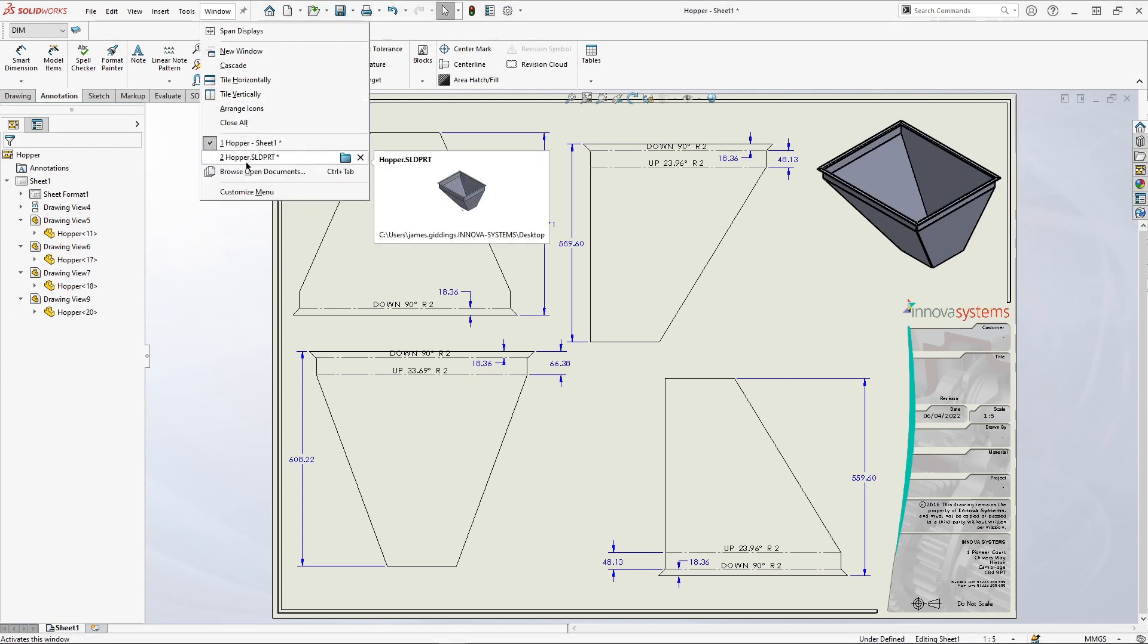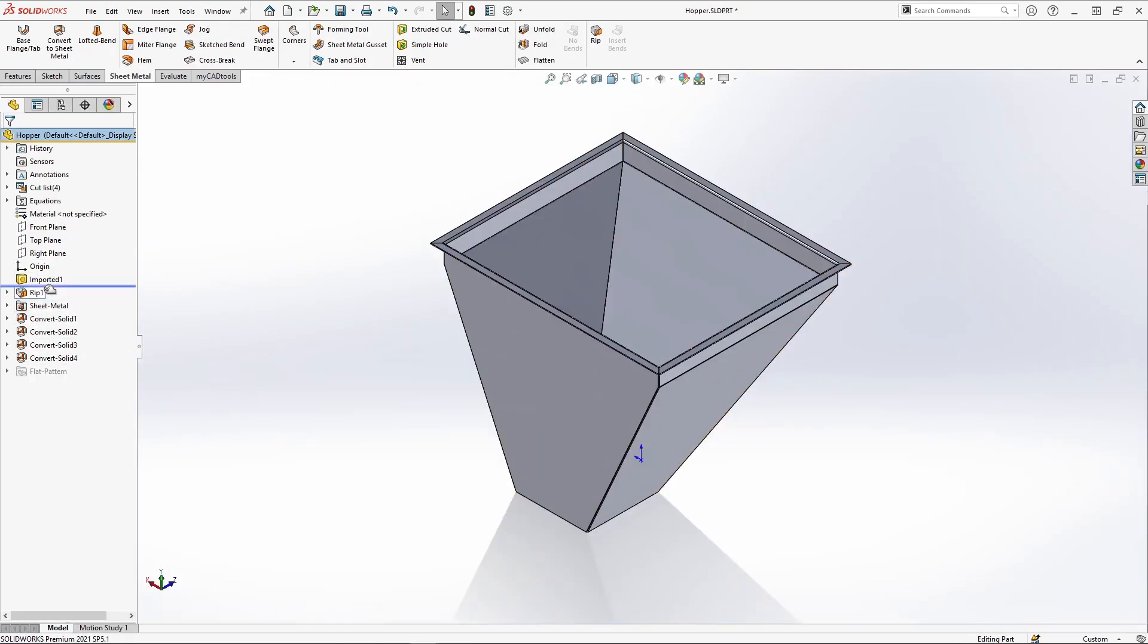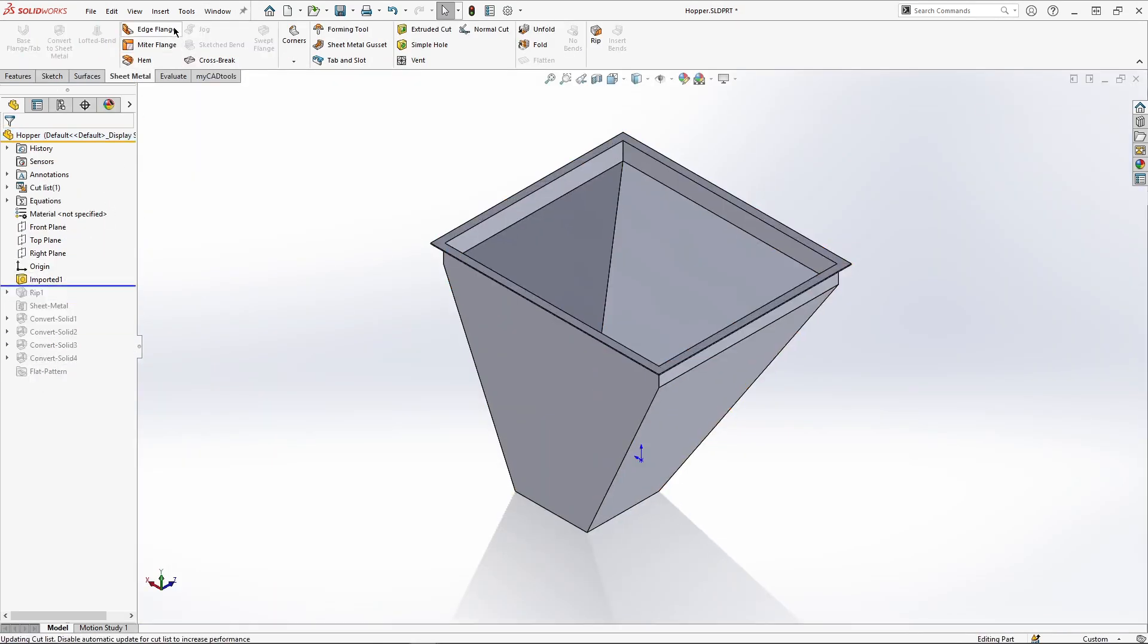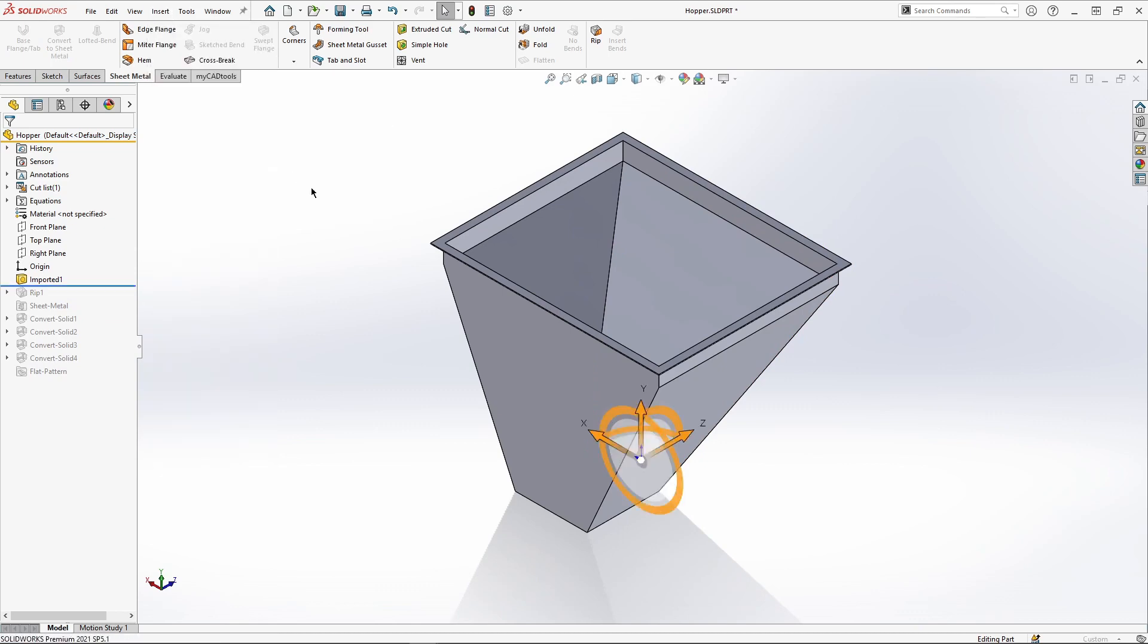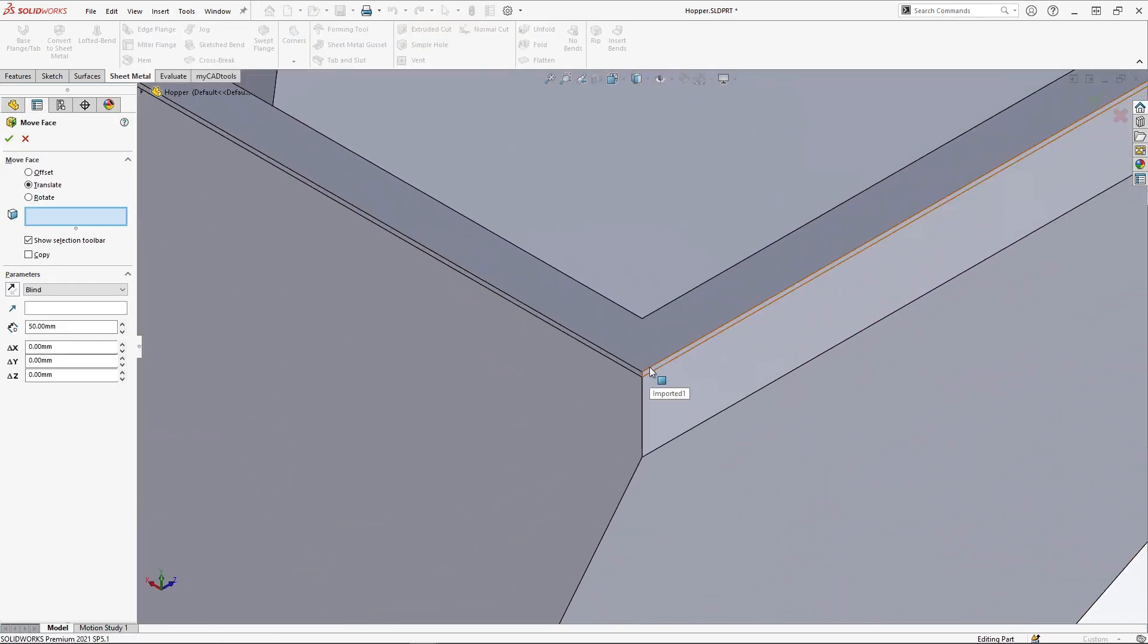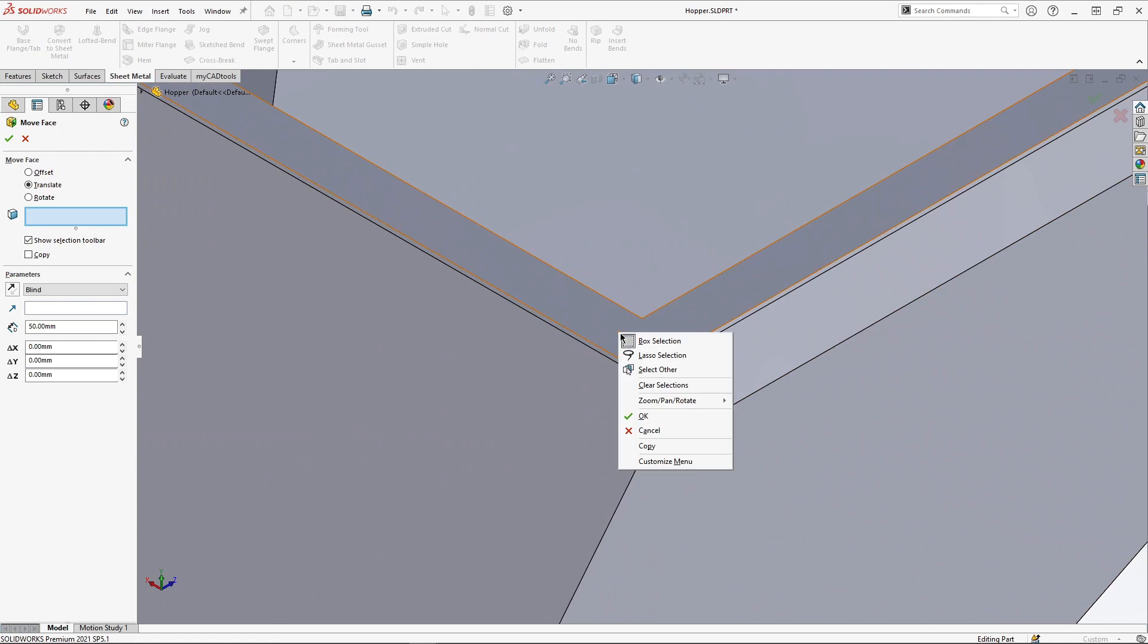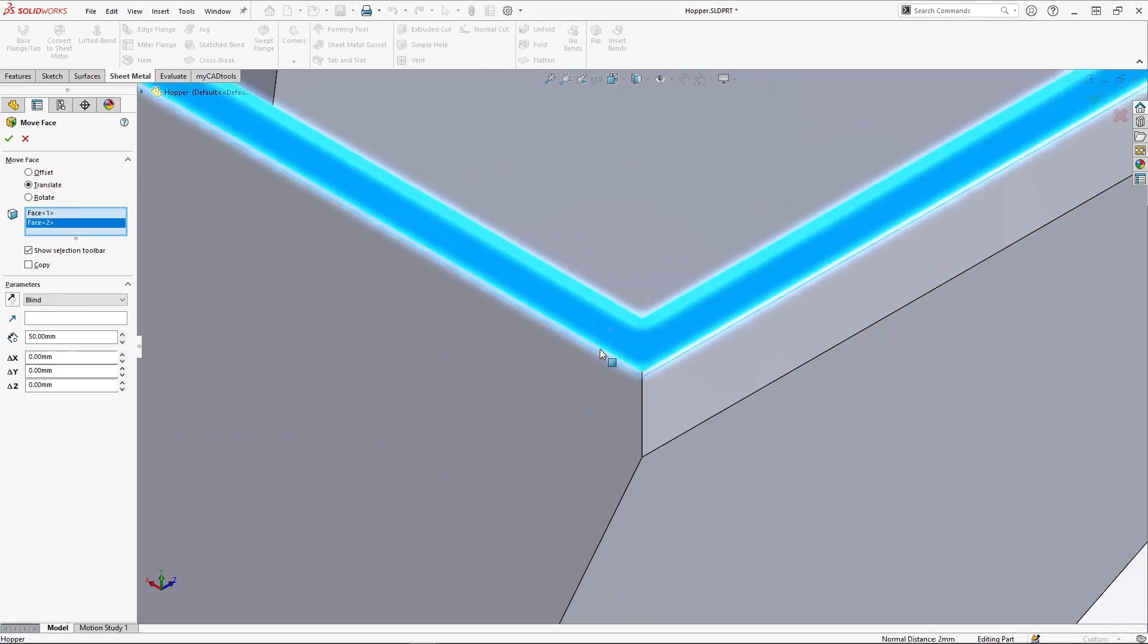Having created a drawing we need to make some modifications to the size of our hopper. As our part is imported we don't have the features which created the original design. The move face command is superb here. We need to first select the faces we want to move.